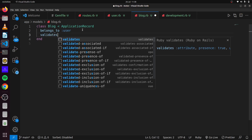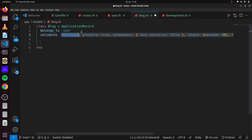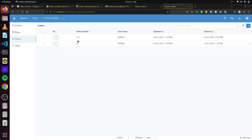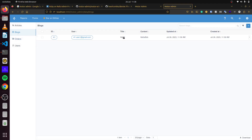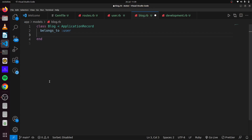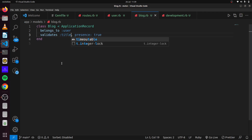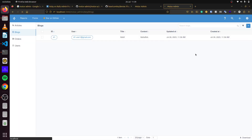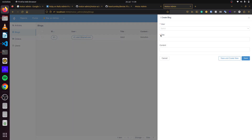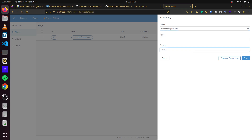If we add validations to our models — for instance, for our Blog model we say 'validates :title, presence: true' and save this — if we refresh and try to create a blog, we can see there is now an asterisk on the title field, meaning it is required. The same applies for the user association. If we leave the title blank, it says title is required. This is one way we can add validations to our models, and it is reflected in our admin panel.